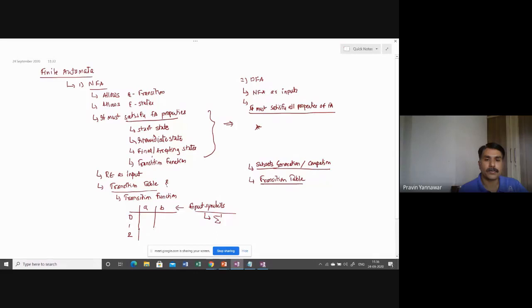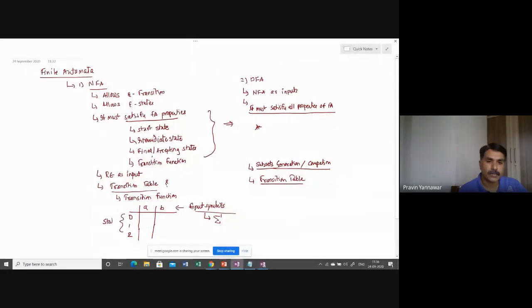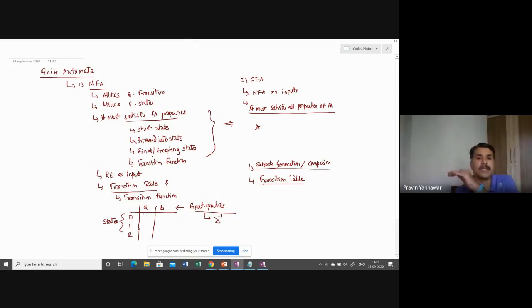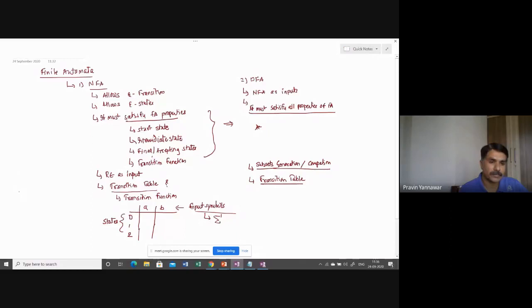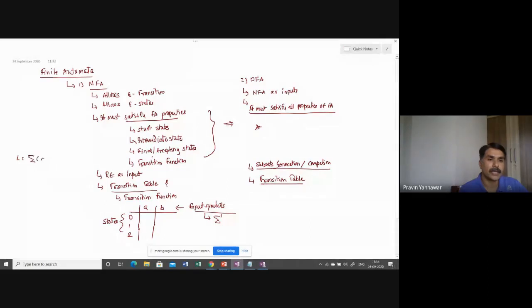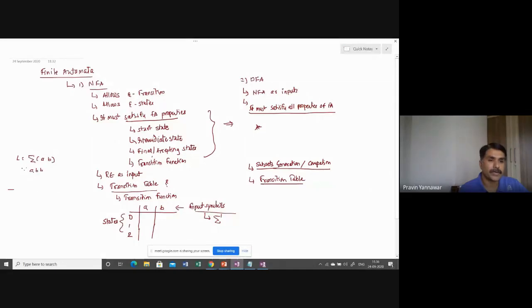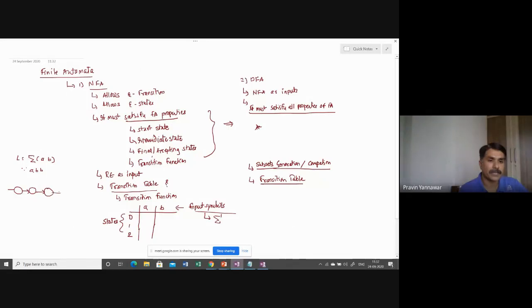0, 1, and 2, these are called as states. You have a transition table as a state with input symbols. Now, just for understanding purpose, let us try to have a simple expression. L is based on set of symbols A, B, and being defined by regular expression, say, A, B, B. So you have got a representation something like this. We will take this same example.